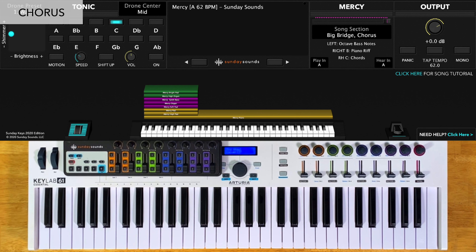There is a tag at the end of this section where you'll play the last two lines of the chorus one more time. Just be sure to watch for this part in the demo video.